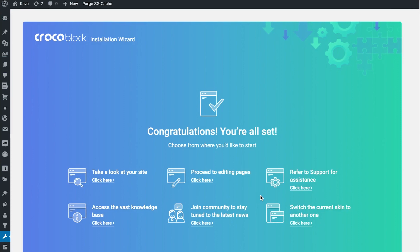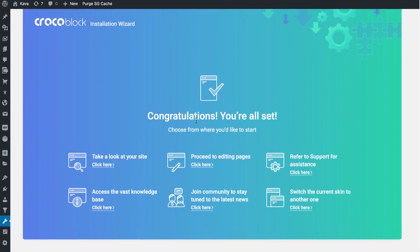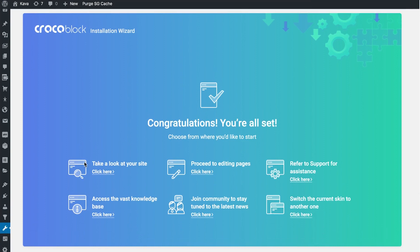Once all of the processes are finished and your skin, the Crocoblock package, and the demo content are installed and fully imported on your website, you have this confirmation message and a number of actions you can take to proceed working with your website. You can now continue working with the Crocoblock package that you have just installed with the help of the Crocoblock Installation Wizard.